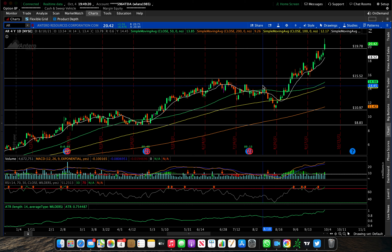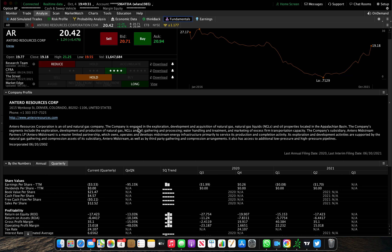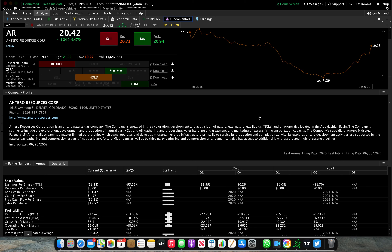Specifically, Unusual Whales did send out an alert for this company. For those who don't know, in ThinkorSwim's fundamentals breakdown, this company is engaged in the exploration, development, and acquisition of natural gas, natural gas liquids (NGLs), and oil properties located in the Appalachian Basin on the east coast of the United States. This is a natural gas and energy play. Remember what's going on in the market — Europe is currently in a shortage and Russia is in a slump, both very bullish for us.